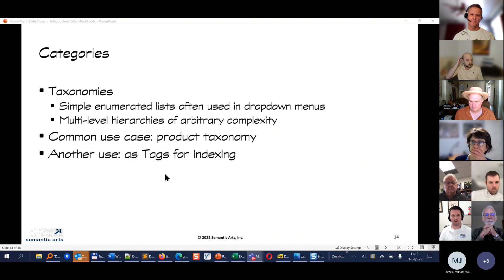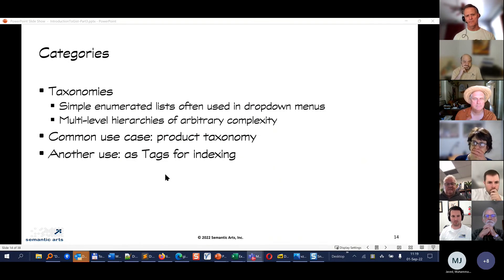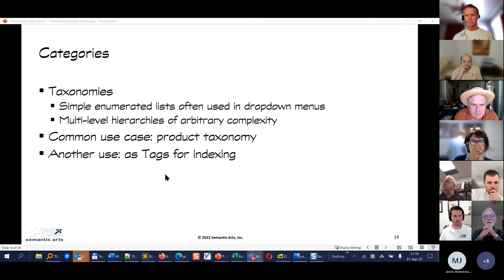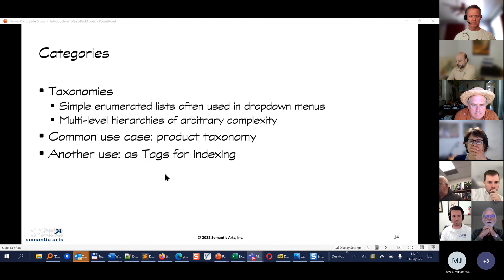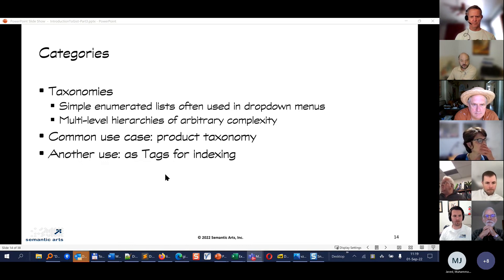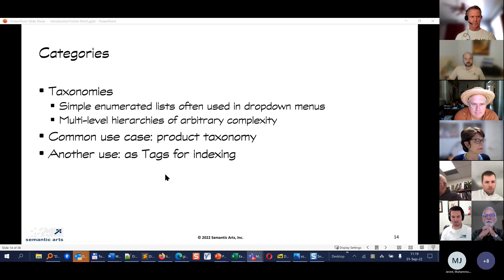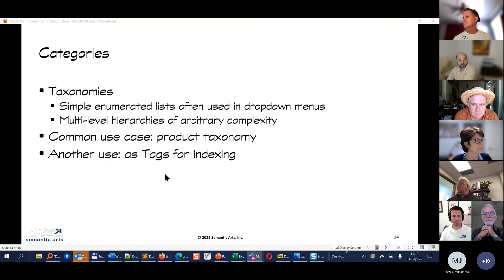In business, categories are extremely important. There are lots of different kinds — from simple enumerated lists where you have a status like 'not started,' 'in process,' 'complete,' 'abandoned,' to multi-level hierarchies. A flat enumerated list is basically a one-level taxonomy. Multi-level hierarchies are common, with product taxonomies being the most common example. You can also use categories as tags for indexing — we don't see that as often in enterprise applications, but we would in content management work.